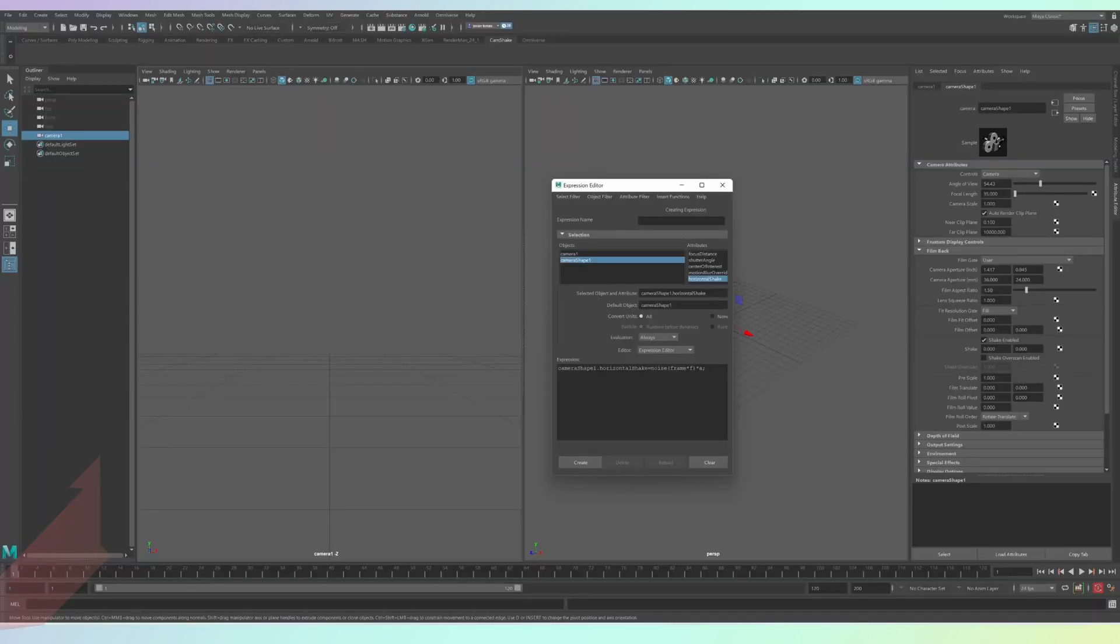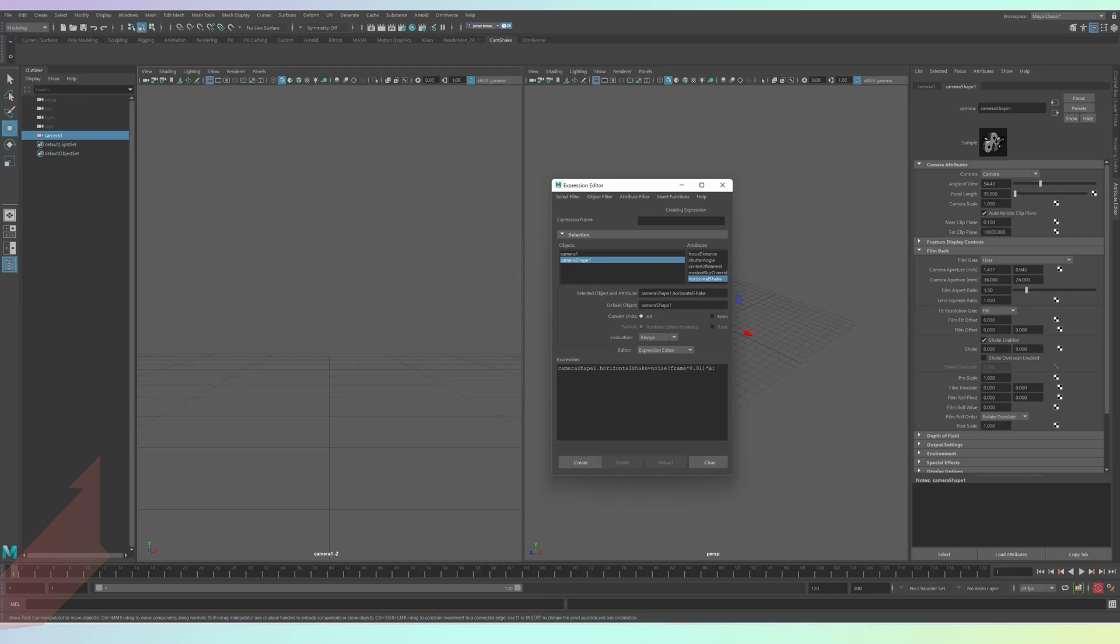Keep these values small for now, like 0.01 by 0.2. You'll be able to fine tune them later by right clicking on each of the shake boxes and pressing edit expression. And once you finish clicking the edit button, instead of clicking create.